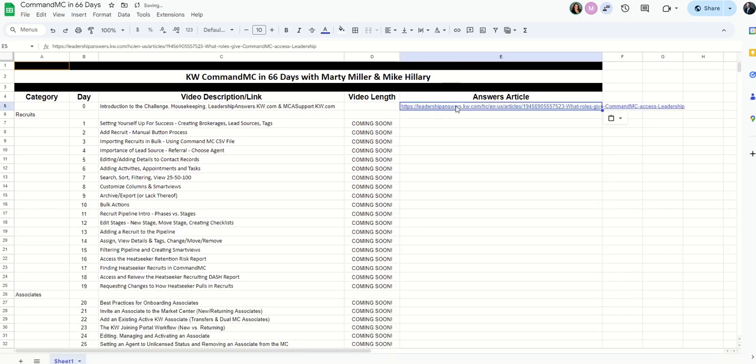So for example, I will be including this answers article in our first actual video. So I'll just do that right now. So that's what that will look like. Some additional resources to help give some additional context to the video when we're training on Command MC. So that's it.